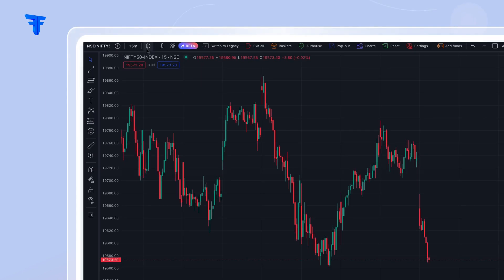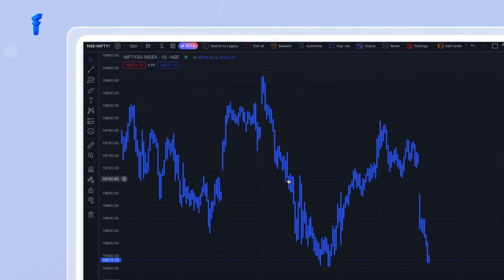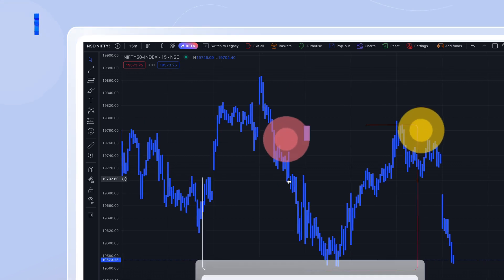High Low. This chart type offers a clear representation of the highest and lowest price data for any given period.